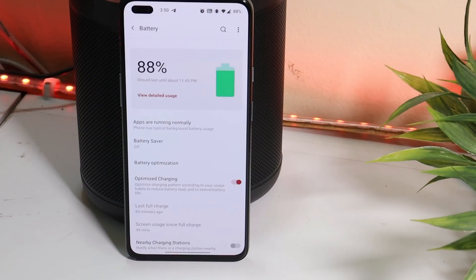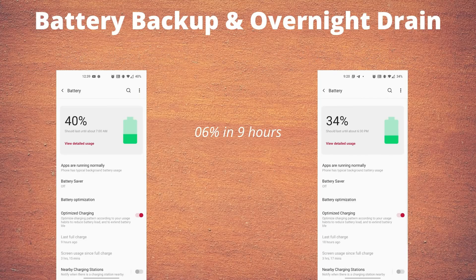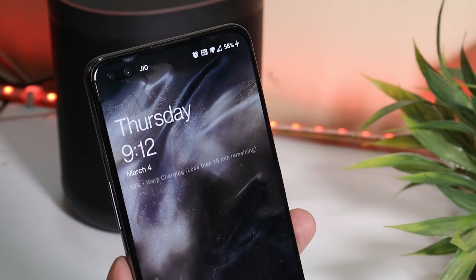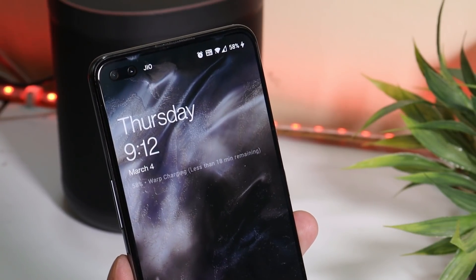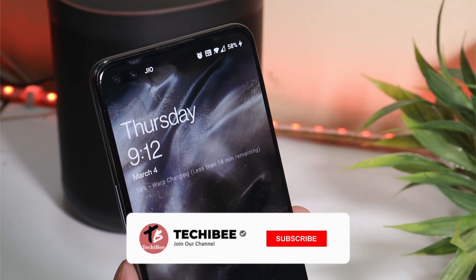Now let's talk about battery backup. Personally, I have no complaints. I've been getting between 4 hours to 5.5 hours of screen-on time. In the first cycle I got 5 hours 10 minutes, in the second cycle 4 hours 15 minutes with normal usage and a few minutes of gaming. Overnight battery drain is also minimal — only 6% in 9 hours. I'm happy with the battery backup. Also, warp charging is working fine — my device takes about 1 hour to fully charge.